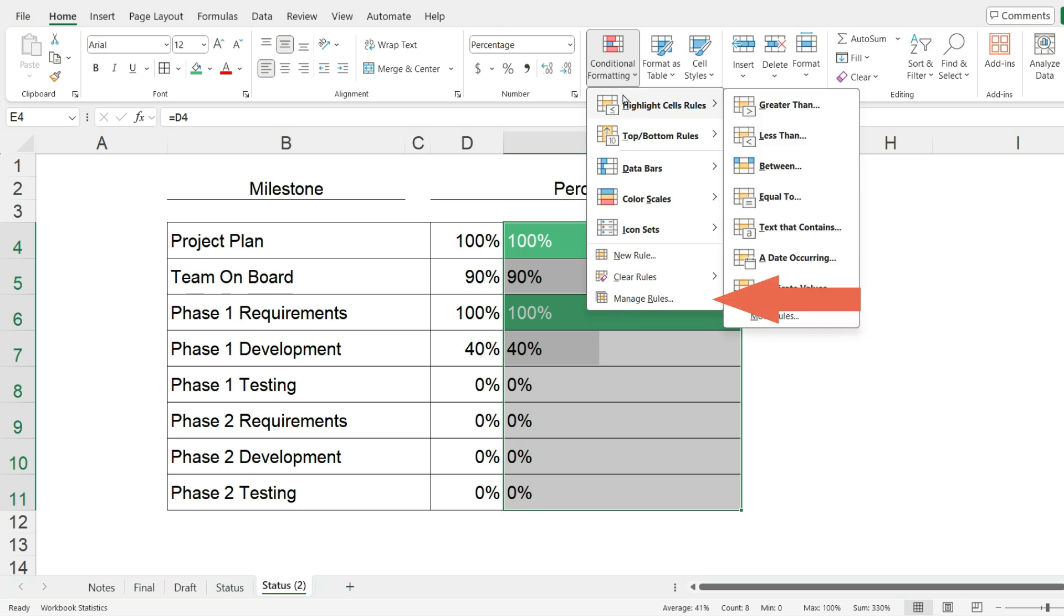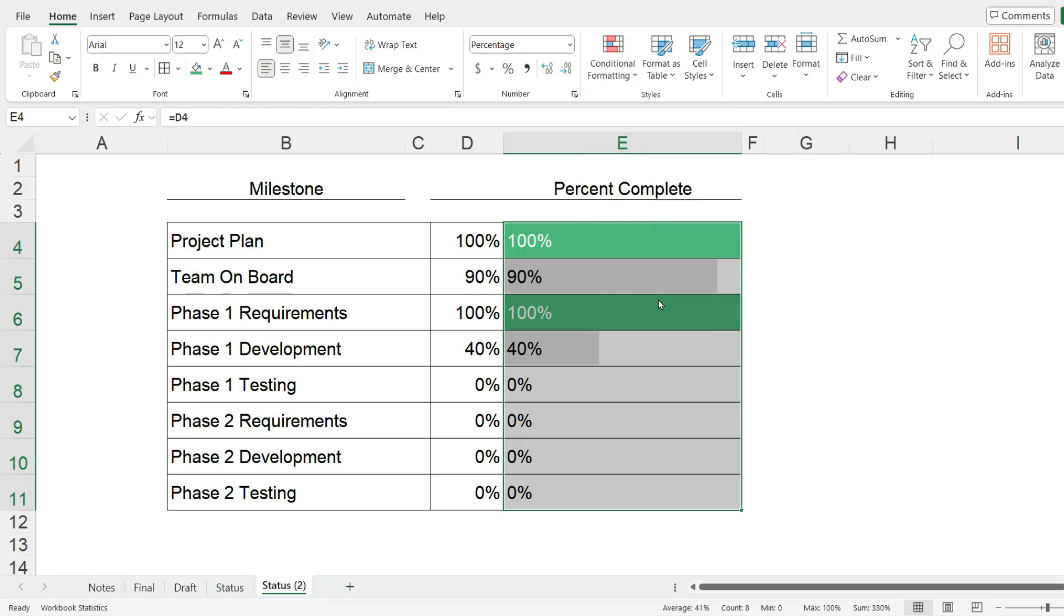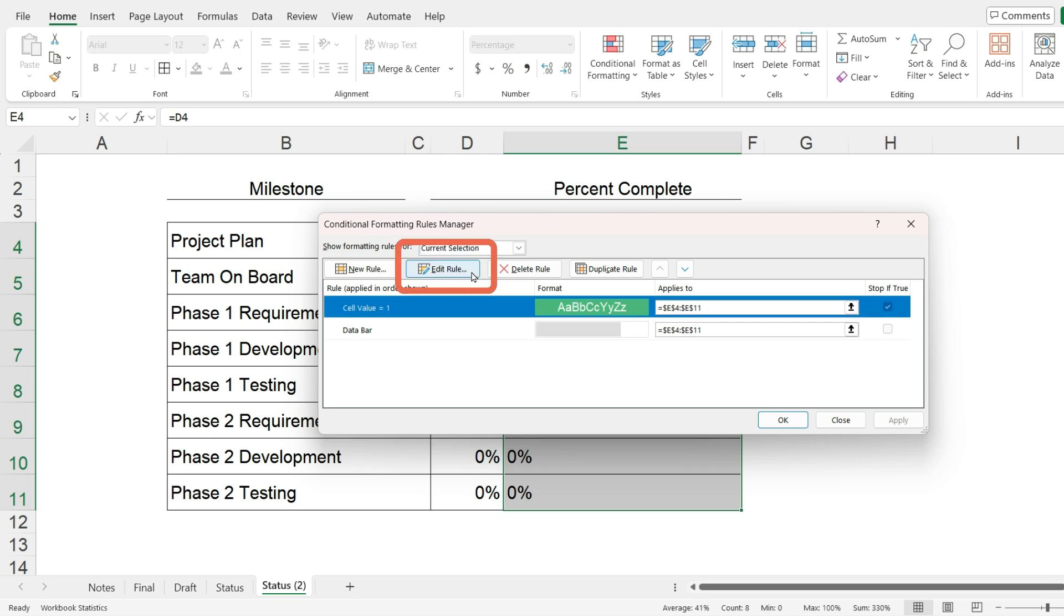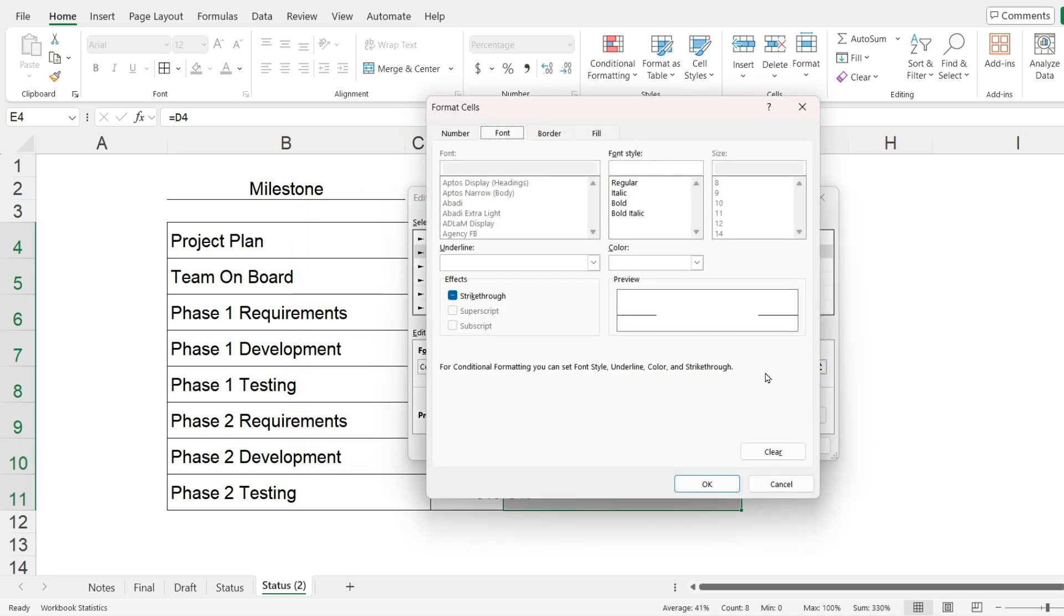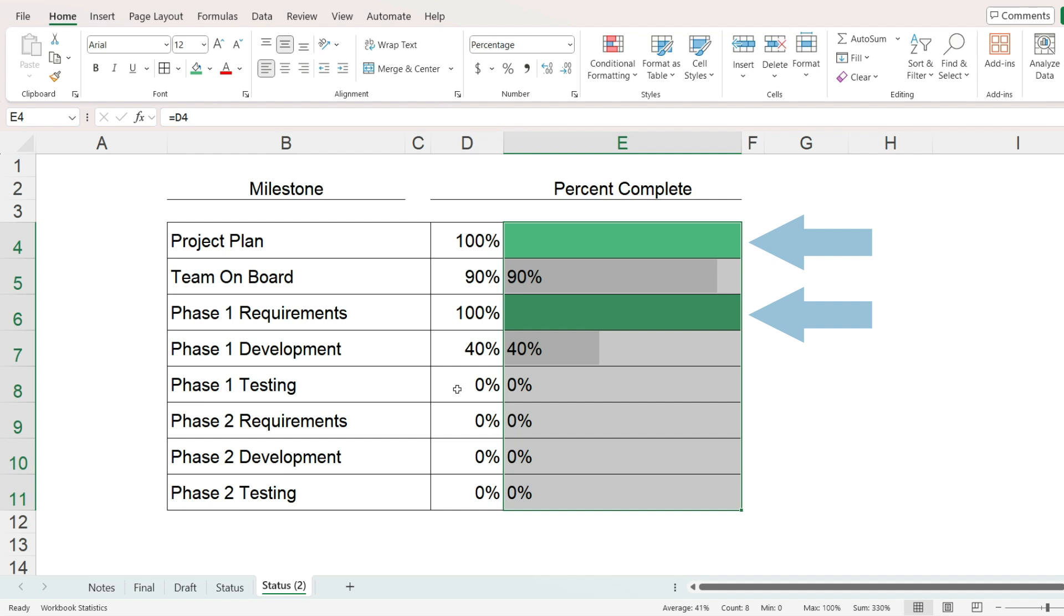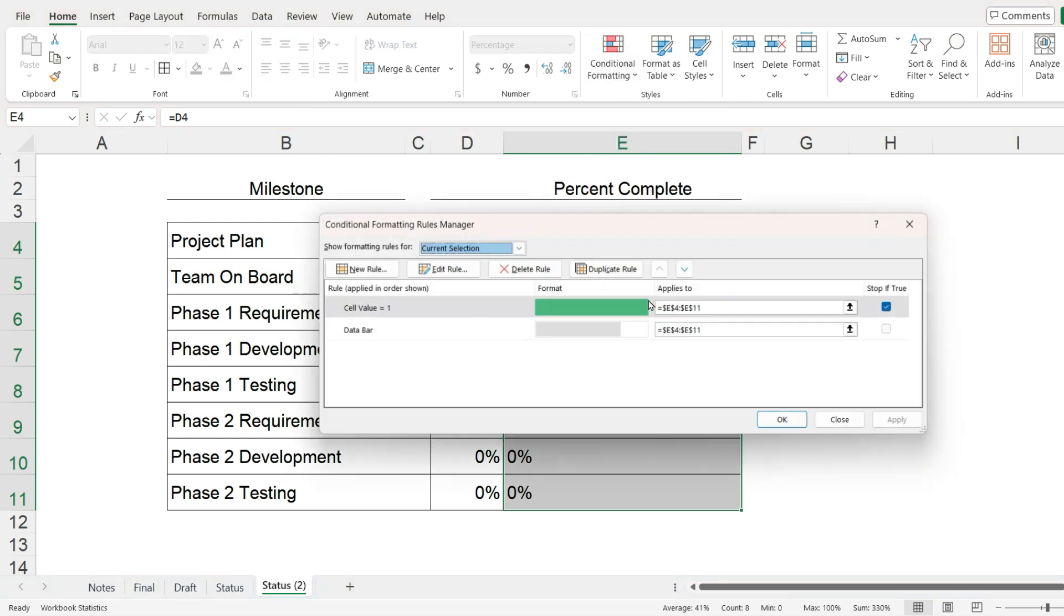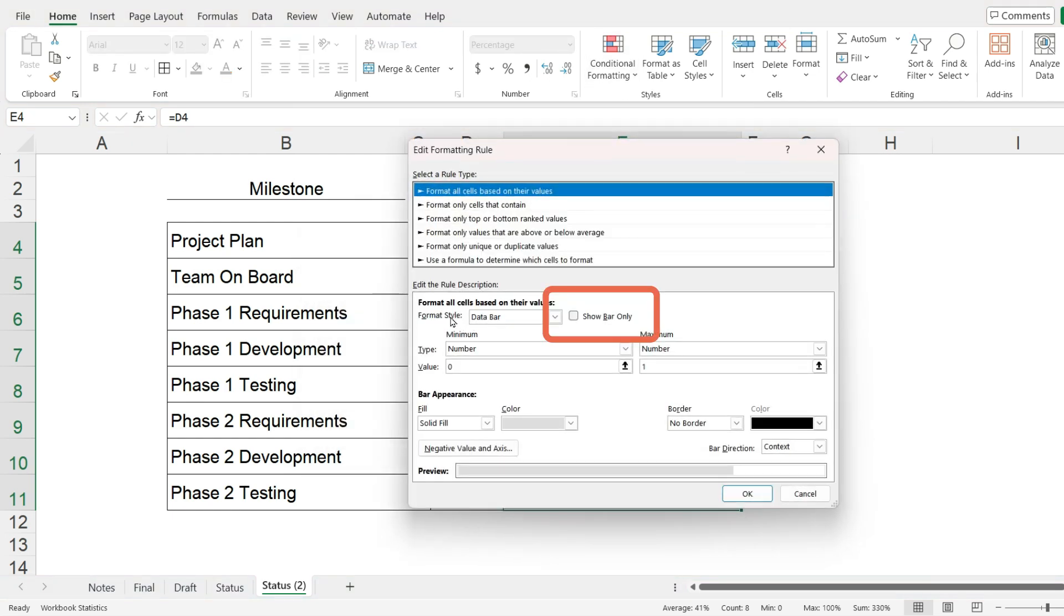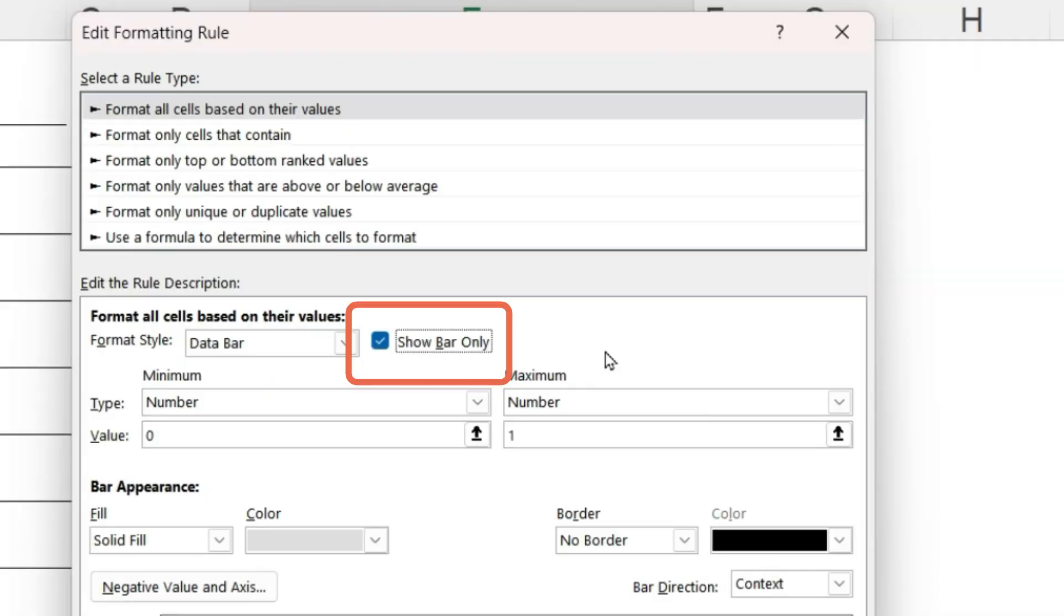Click on conditional formatting, manage rules, select the first rule, and click edit rule. Change the format of the font so that the font color is the same color as the background and that way the number will not show up. When we follow the same steps to edit the rule for the data bars, there is a box we can check that says show bar only and that way it will hide the values.